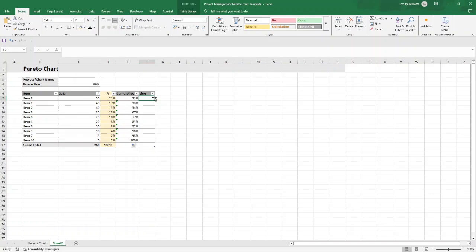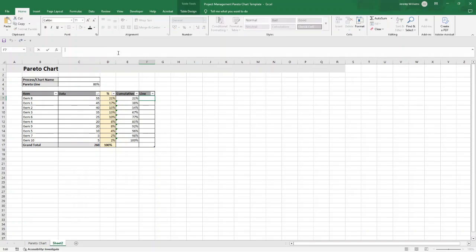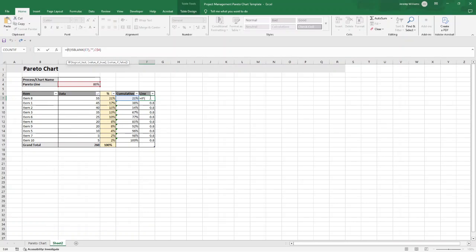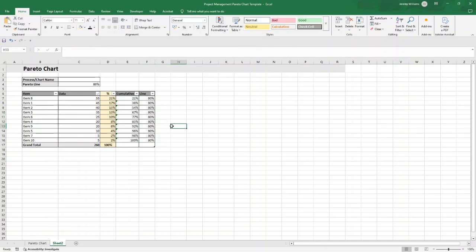For the Line column — this is the Pareto line. The formula uses an IF statement: if the corresponding cell is blank, return blank so the chart shows nothing; if it has data, return the value from the Pareto line cell, which is 80%. Because all rows have data, you'll see 80% pulled in across all rows. This ensures the right data is presented when we create the chart. Convert this column to a percentage as well, and now all our data is ready.